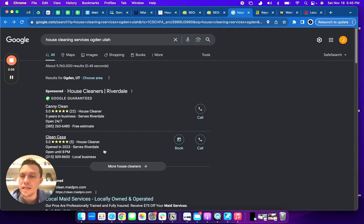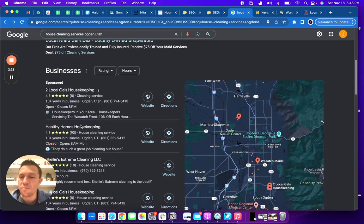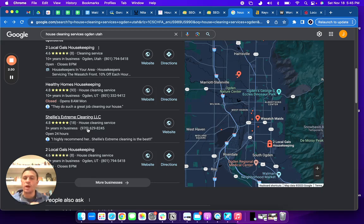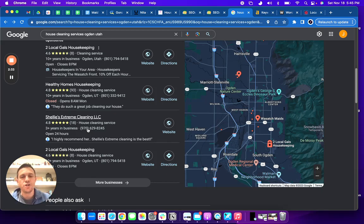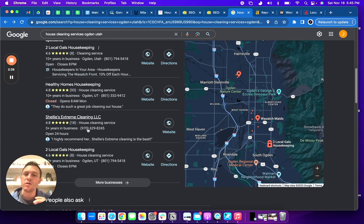And then as we move down, we have the map area, and you can actually rank in the map area. So you might be wondering, Hey John, how do I rank in the map area? The way you do that is through what we call citations.